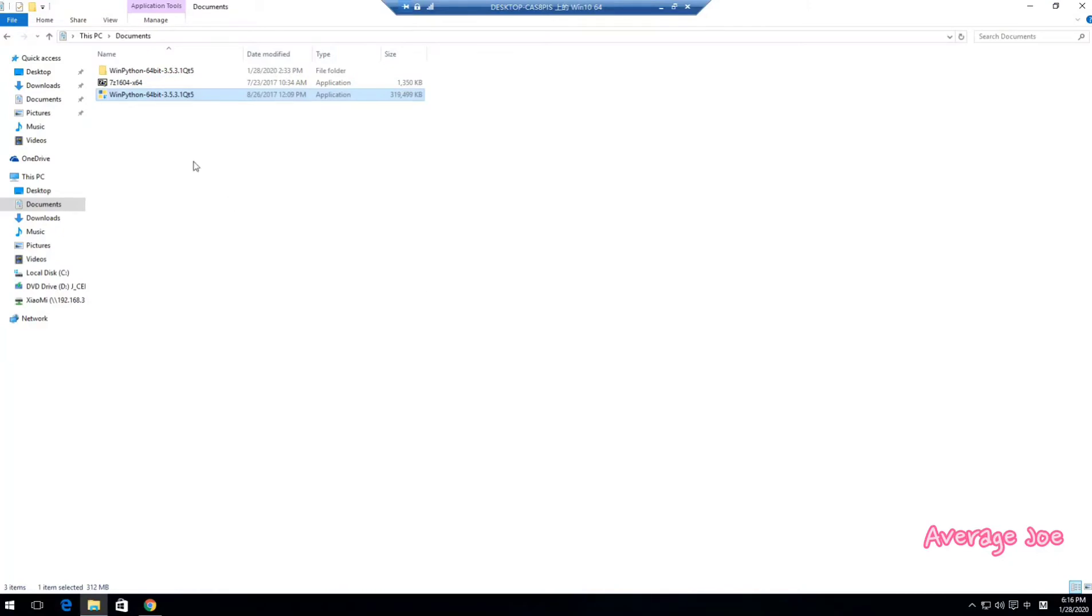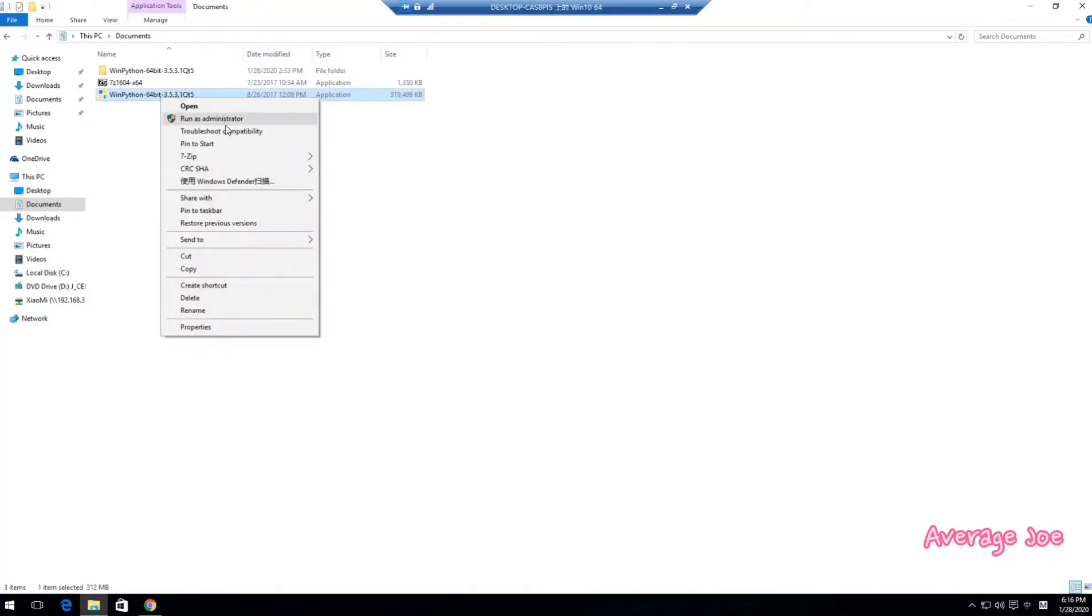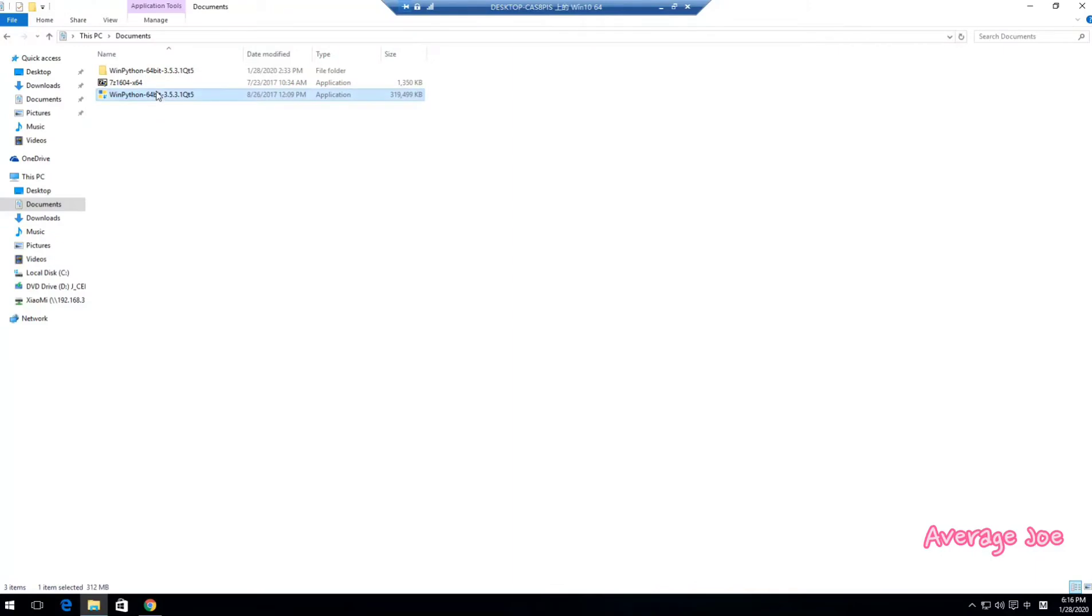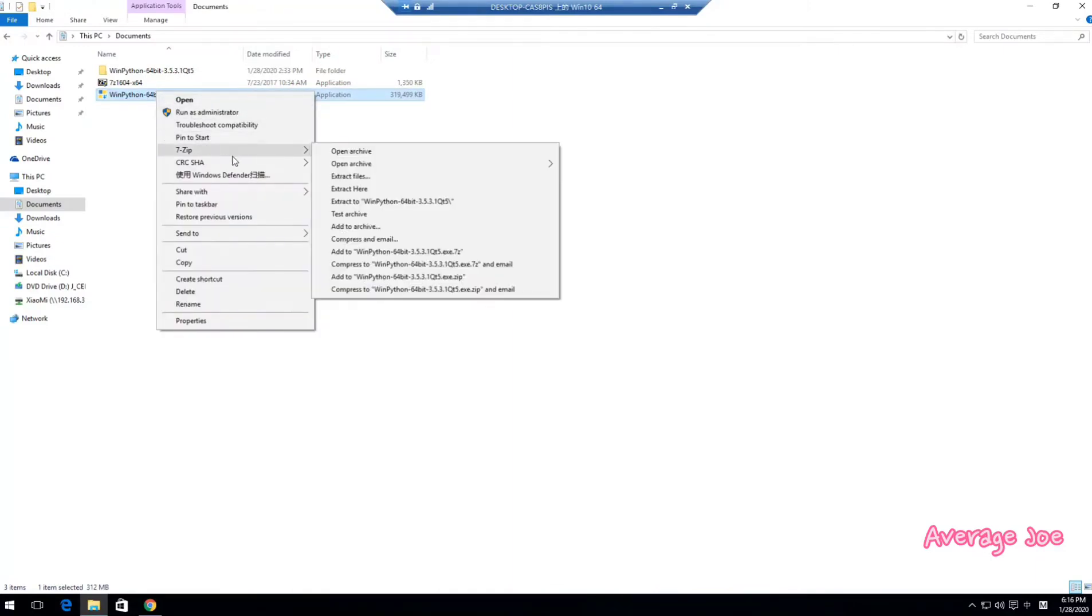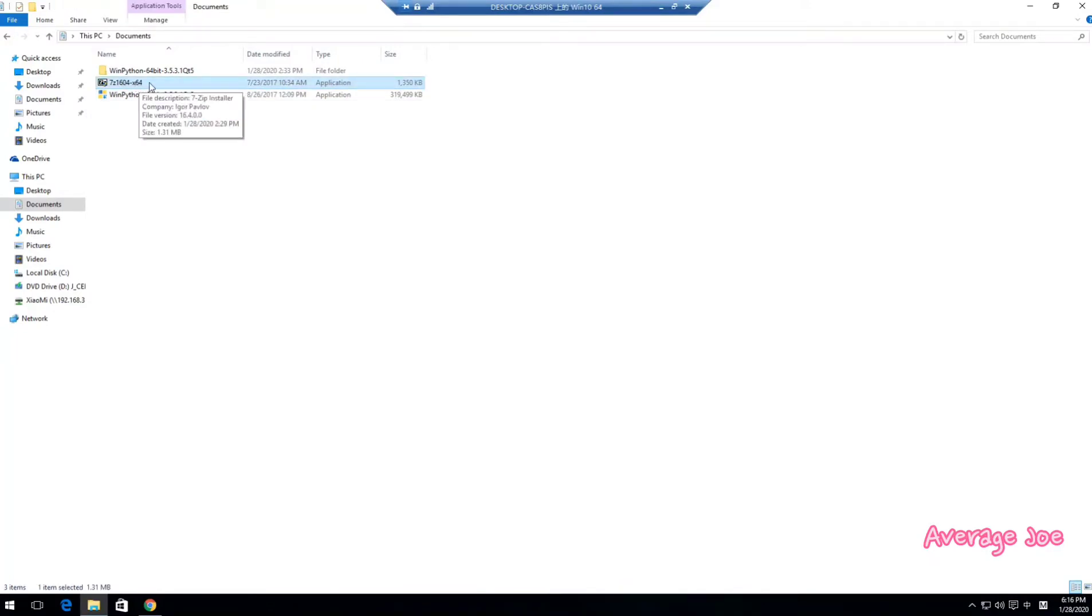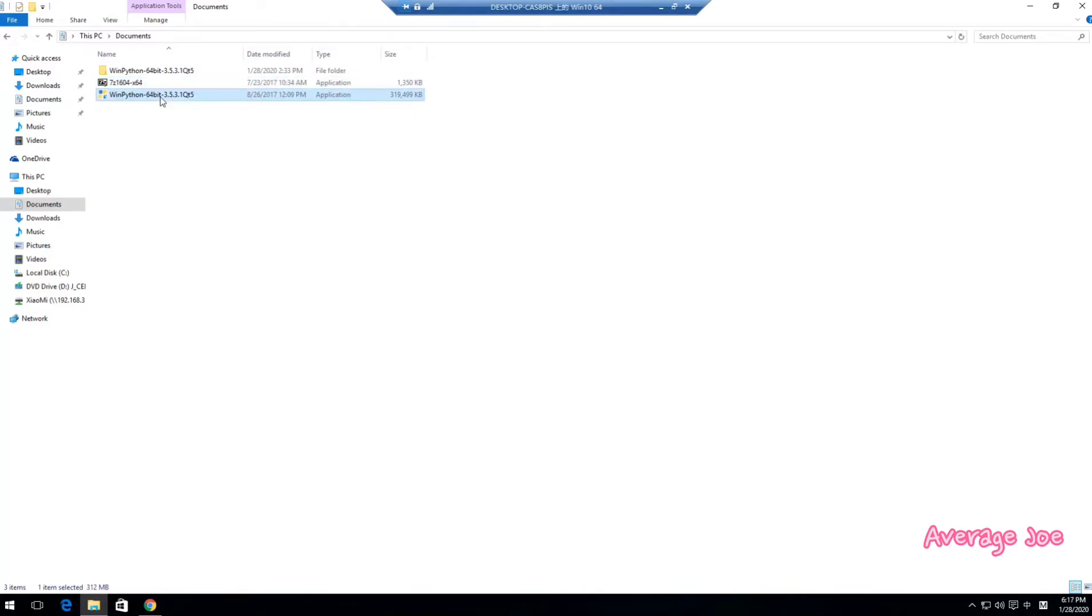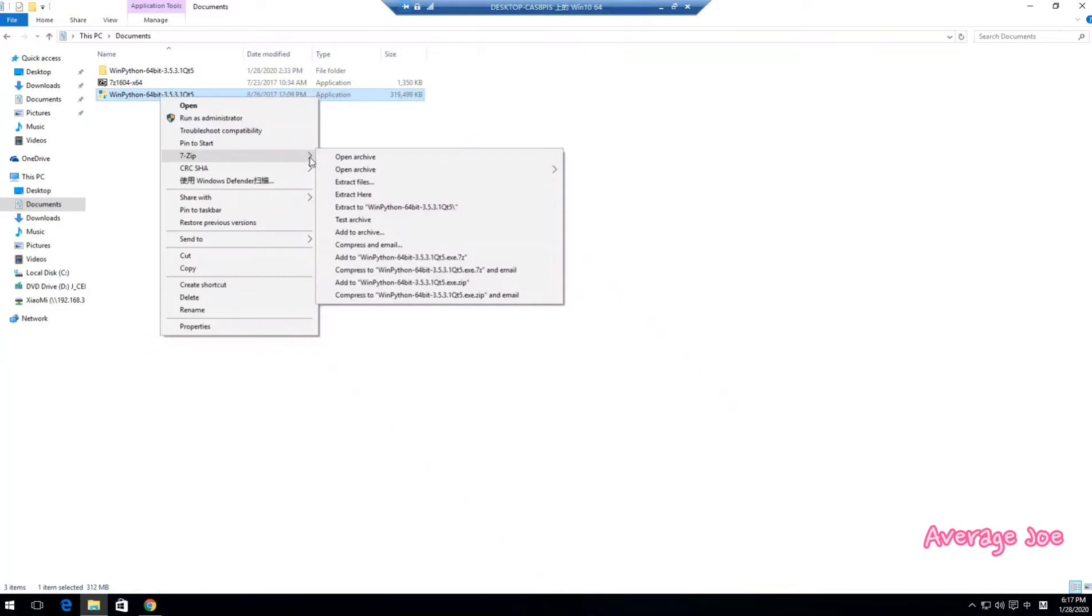There's another way to do that even better for your system because there's no any change to your system. You can right-click this installation file and use 7-Zip. But firstly, you need to install 7-Zip, this file zip software in your Windows. Then you can use the zip file to unzip this to your drive here.